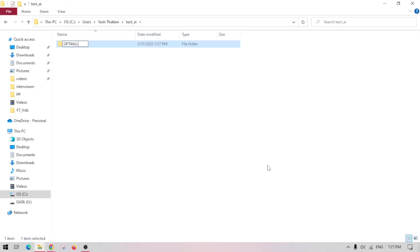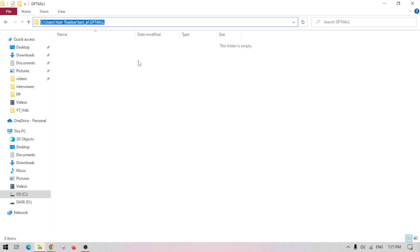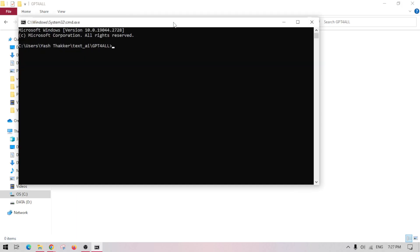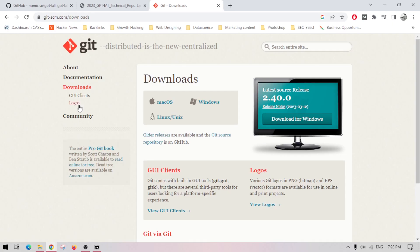The very first thing you have to do is create a folder in your computer where you want to paste this model. Click here and put CMD. This will open the command prompt.